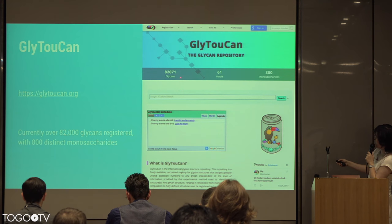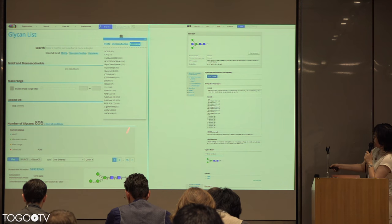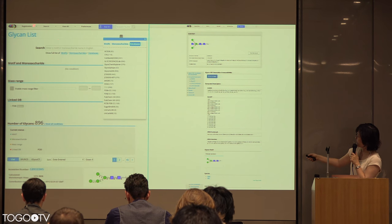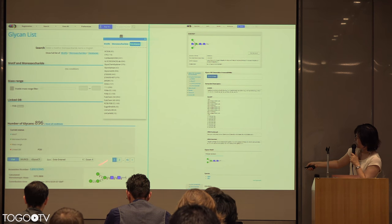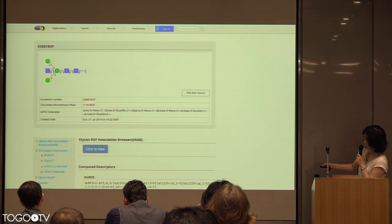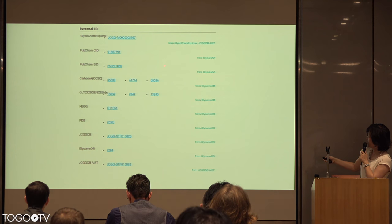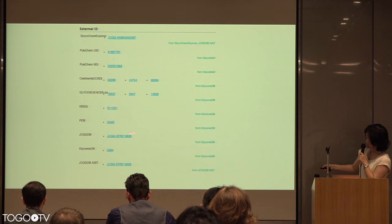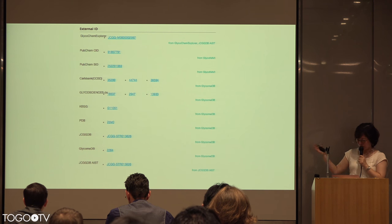Currently there are over 80,000 glycans registered with 800 monosaccharides. This is the filtering system that we use to allow users an easy way to search for the glycans they're looking for. They can type in a motif, monosaccharide, or even the databases that are linked in GlyTouCan, and the list at the bottom will be filtered. In each structure entry, we have the accession number in IUPAC format and also in WURCS, along with a whole list of information. All of this uses linked data — we have these other databases called GlyTouCan partners that also provide information. There's also species information and publication links to PubMed pertaining to each glycan.